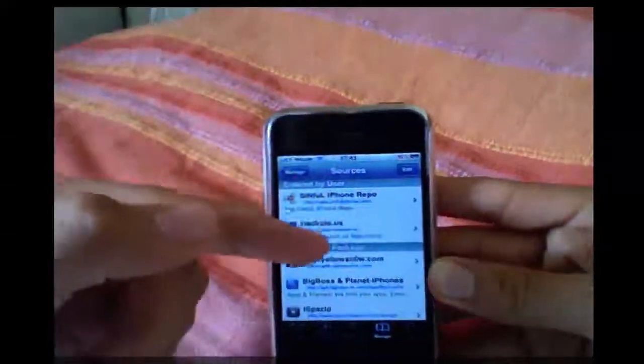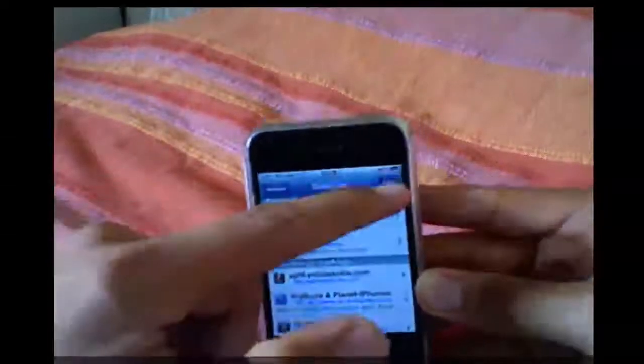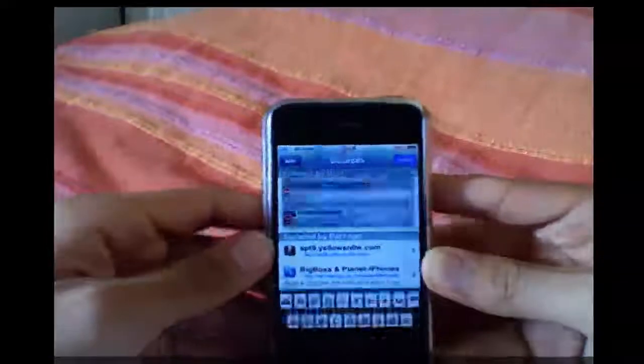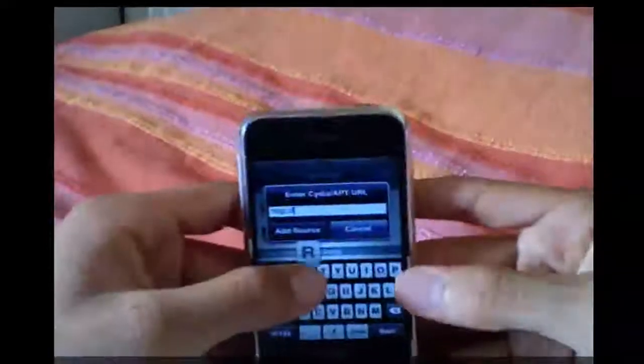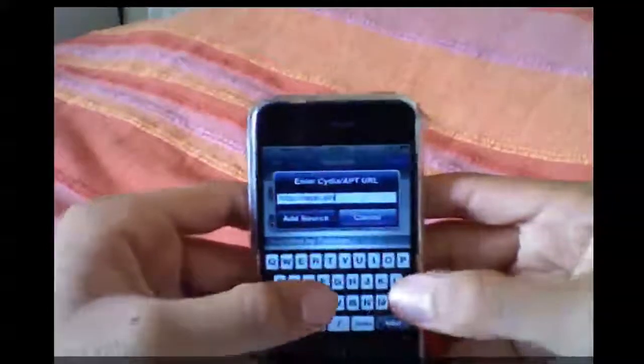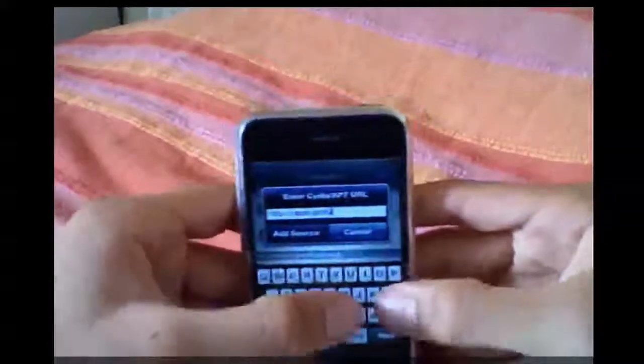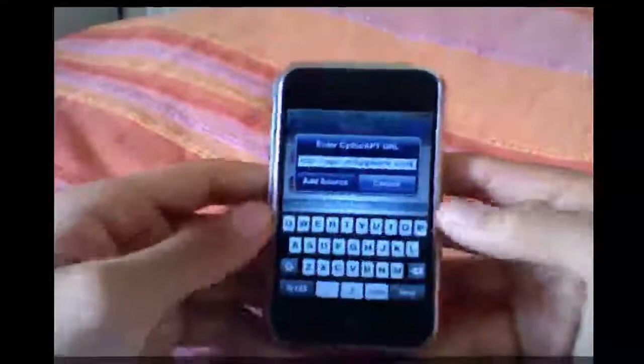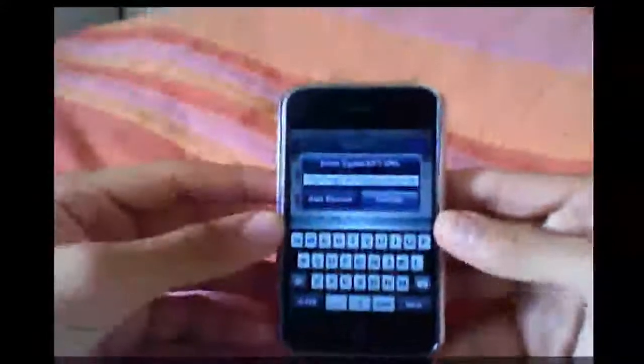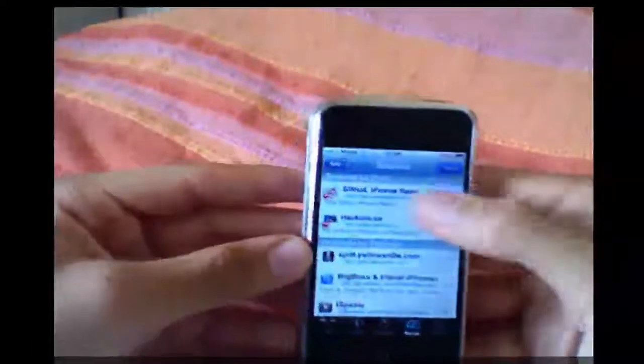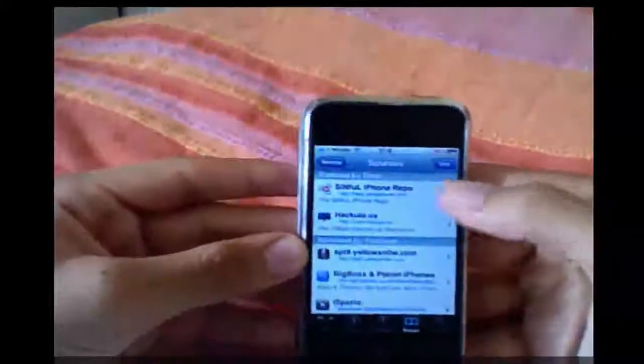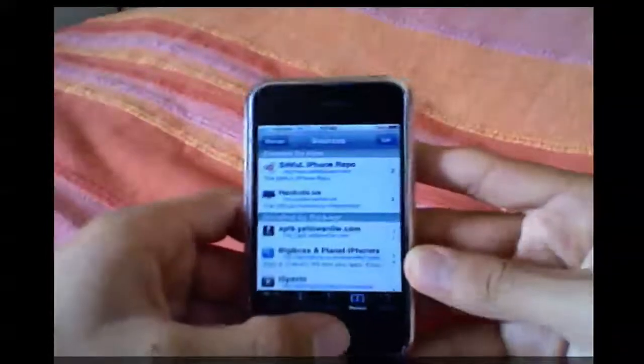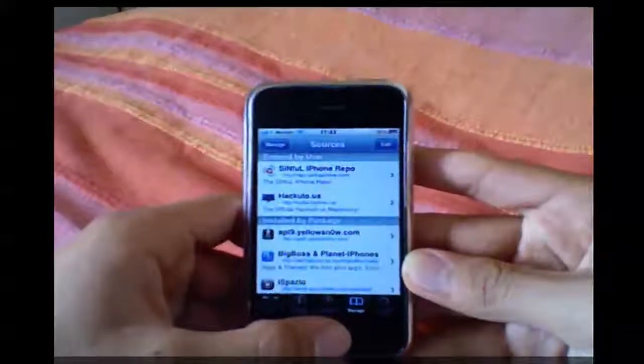So you're going to go edit, then add and repo.sinful.iphone.com. And then click add source. Once that is all done, you'll be able to get all these great features that are on this great source. And I think you guys will enjoy it. So check it out.